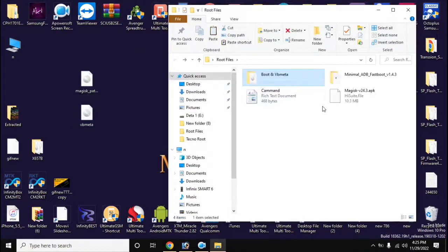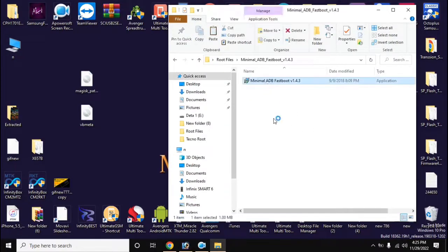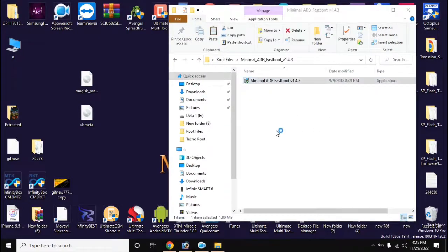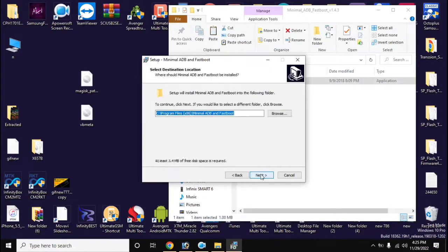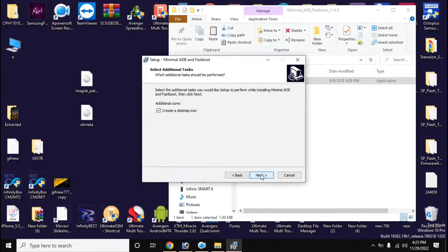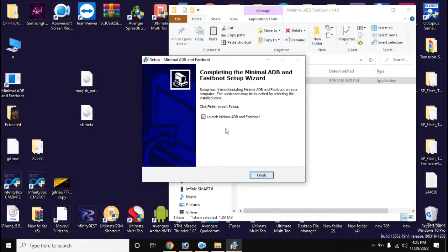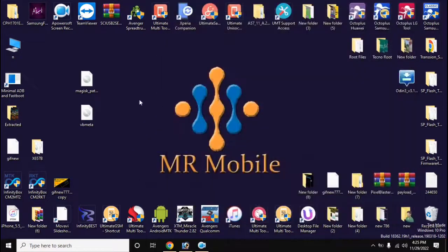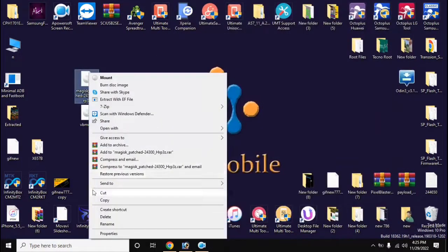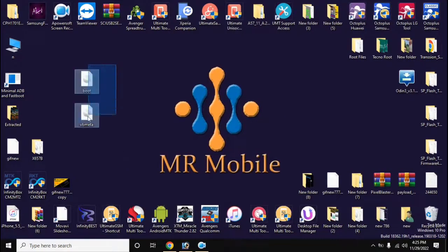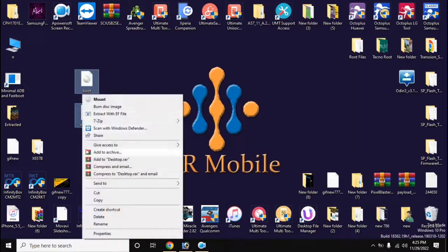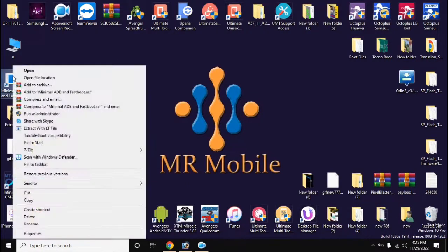Install adb fastboot tool in computer. Now rename the file created by Magisk to boot. Copy boot and VB meta files and paste it in the main folder of adb fastboot tool.